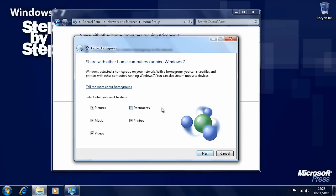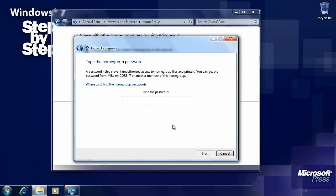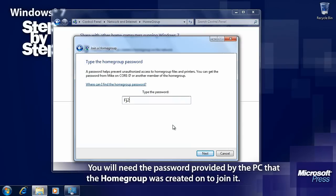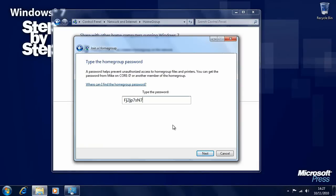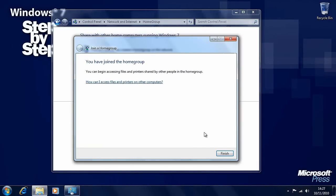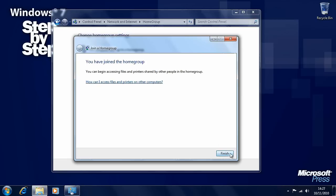Again Windows 7 will ask us what we want to share with this home group from this computer. So let's say we want to share everything: pictures, music, video, documents and printers. Click the next button and it will ask us to type in the password that the other computer gave us when we created the home group. Type this password in and press the next button. We've now joined this home group, so click finish when you're ready.